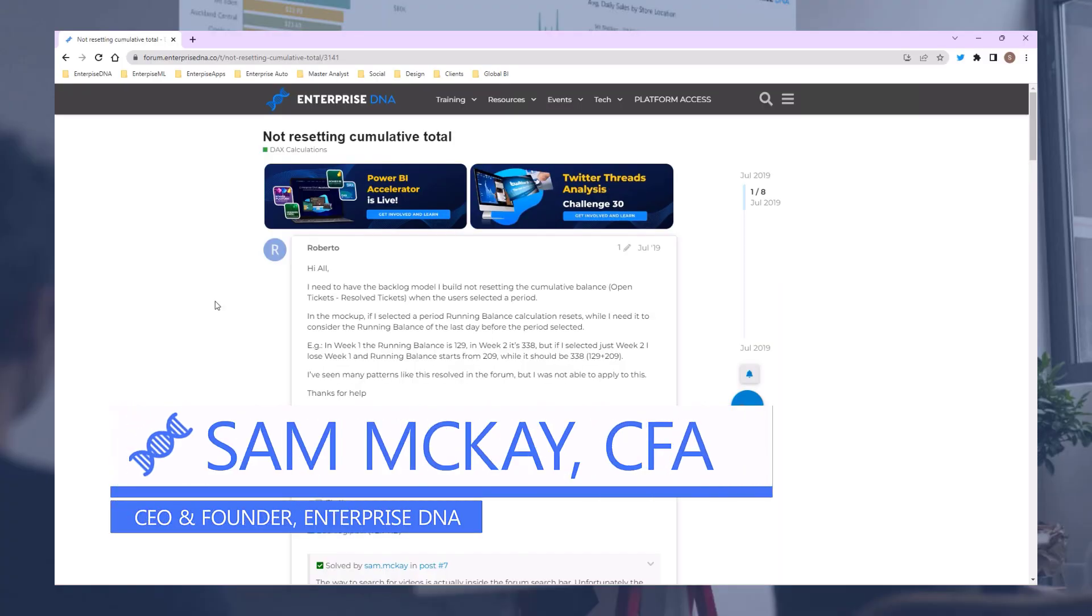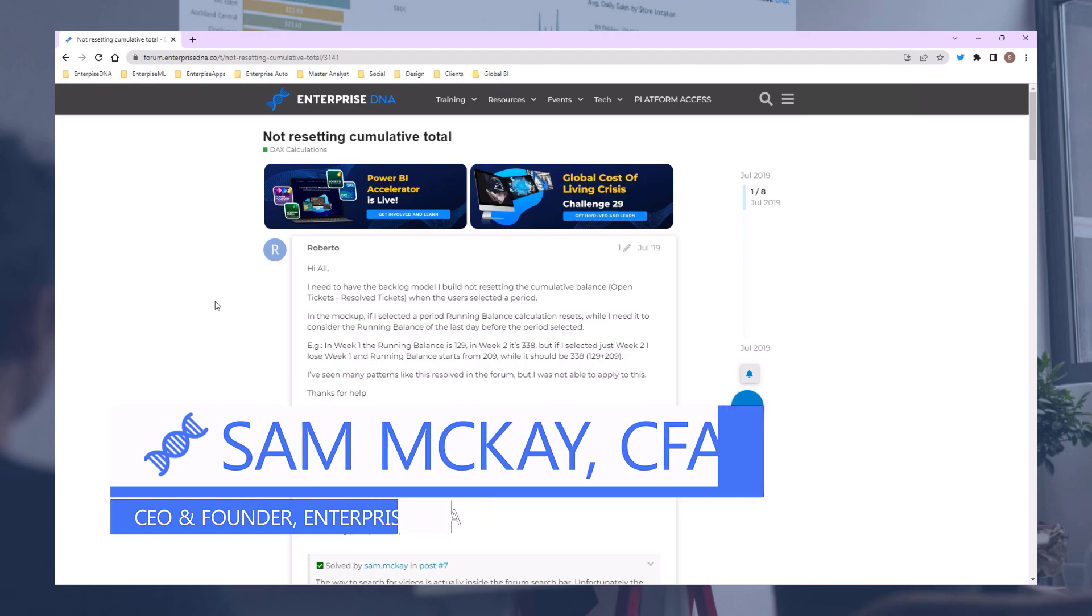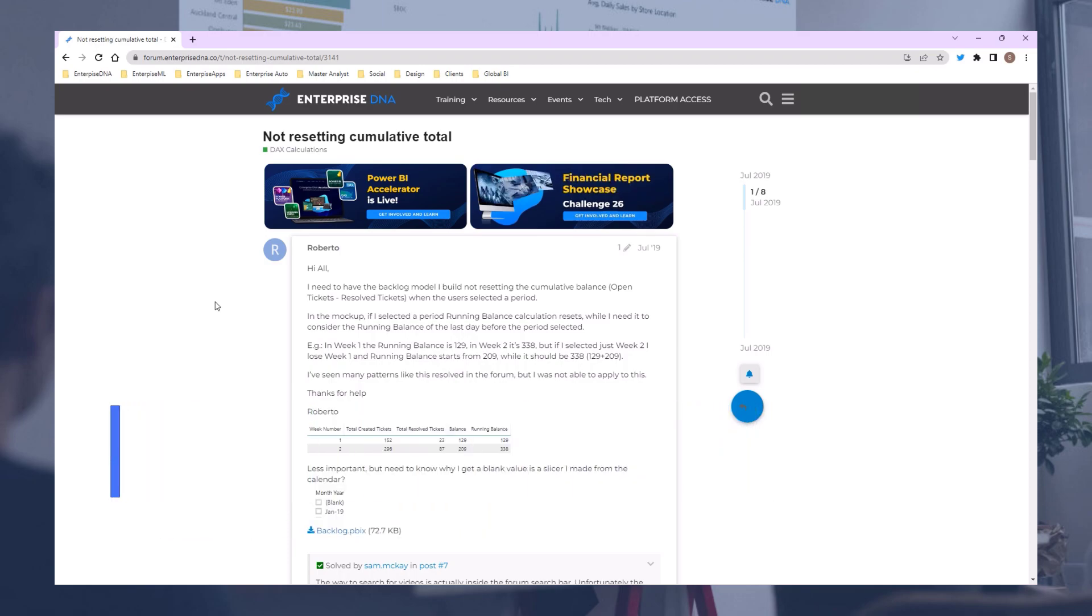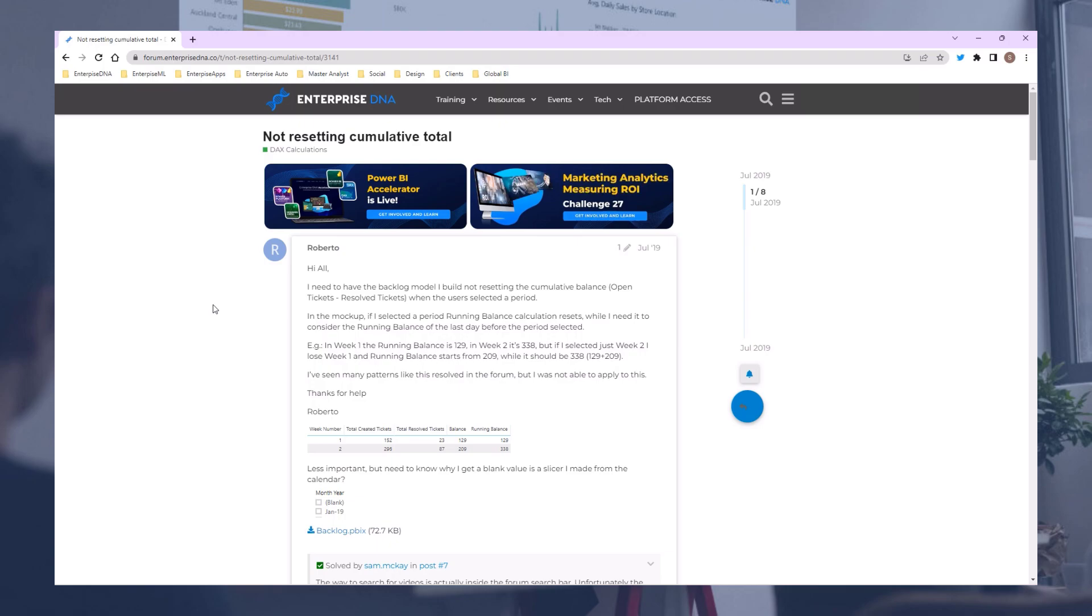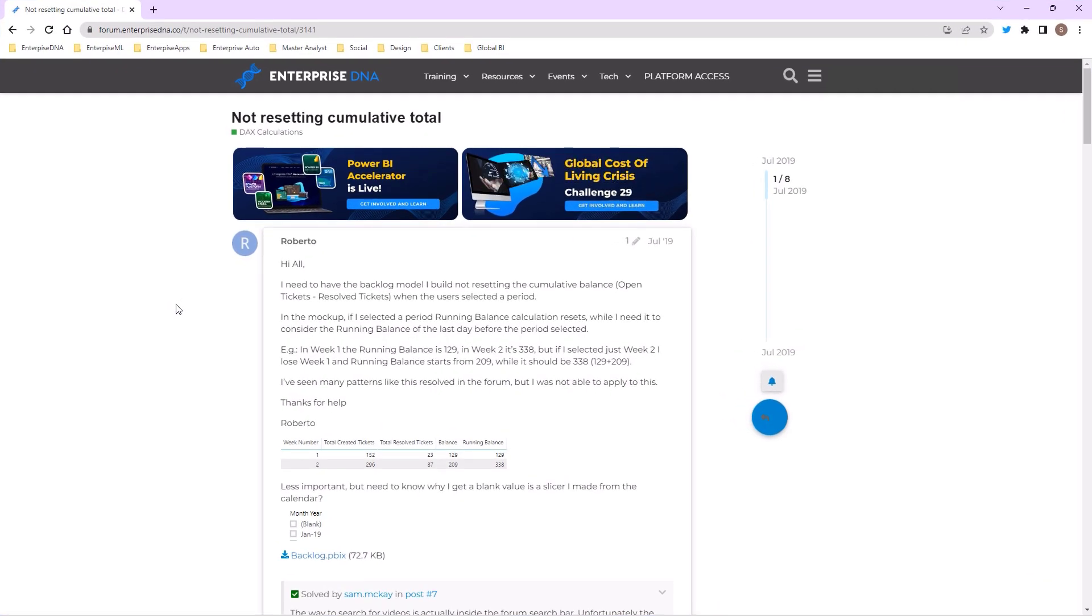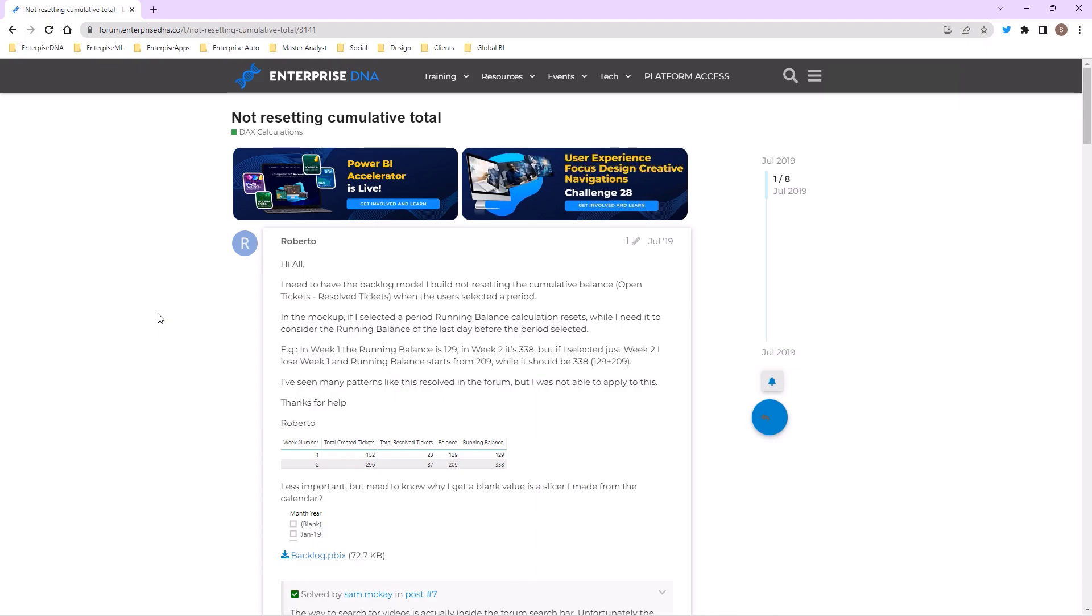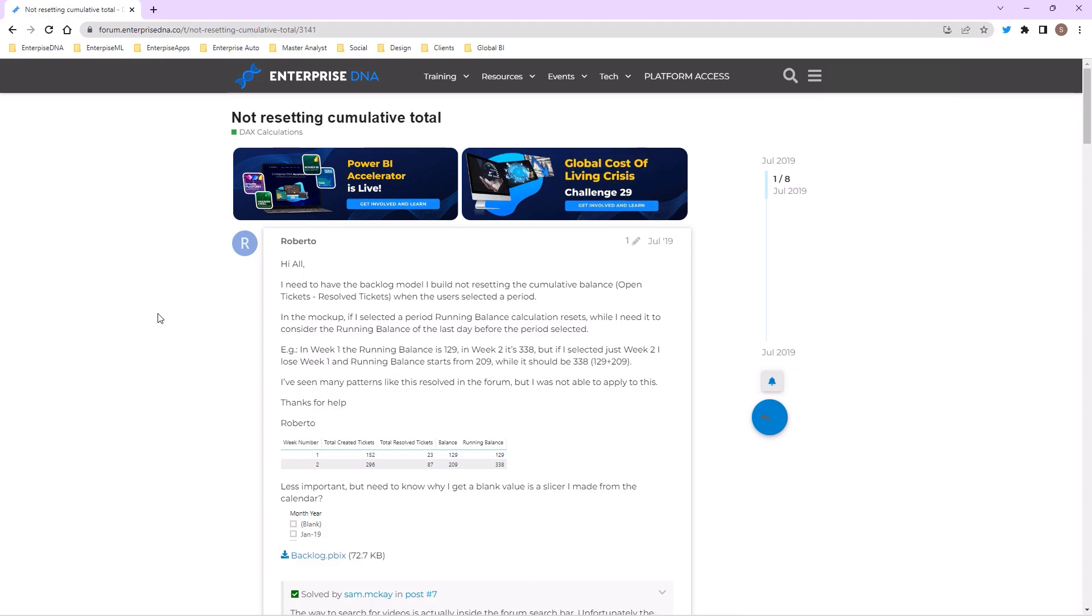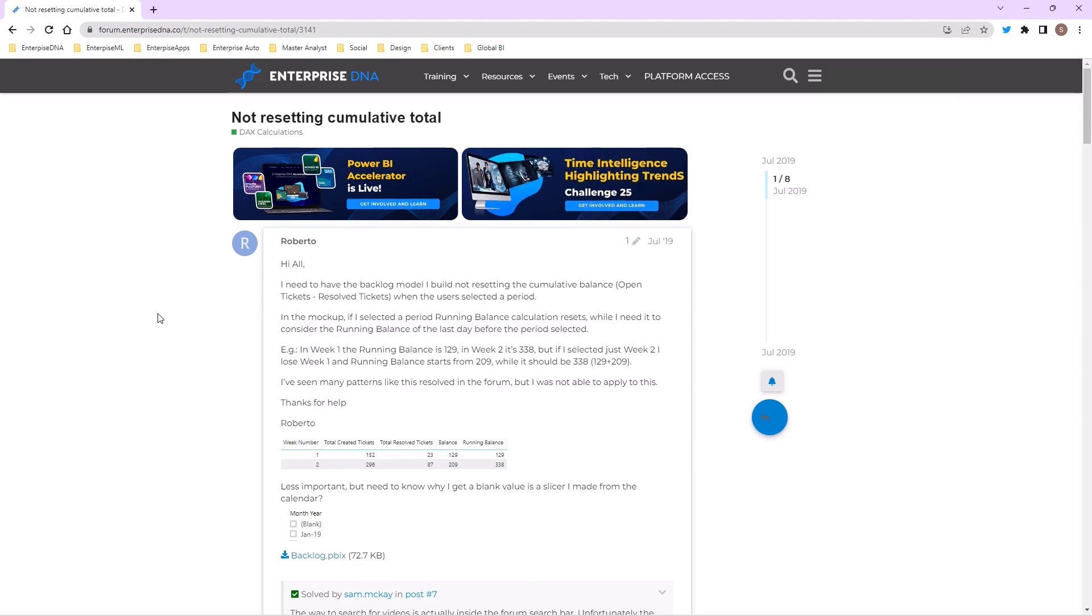Hi everyone, Sam Mackay here from Enterprise DNA. I want to go through an interesting solution and scenario that I'm confident you'll land on when you're trying to run a cumulative total inside of Power BI.